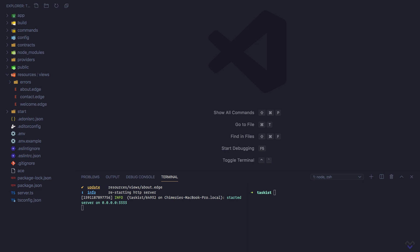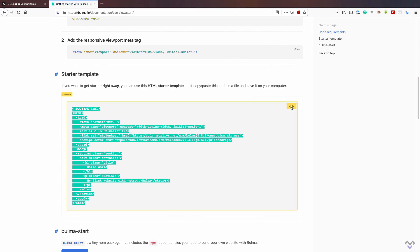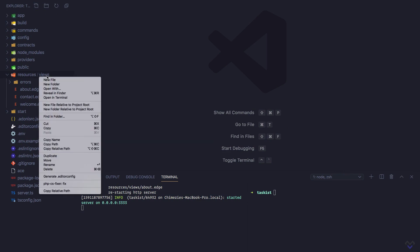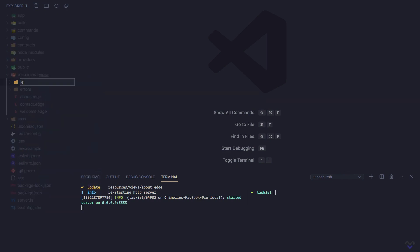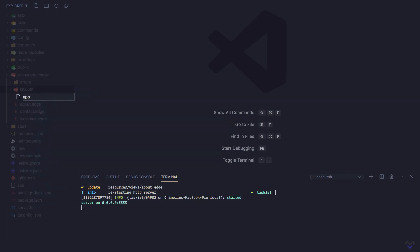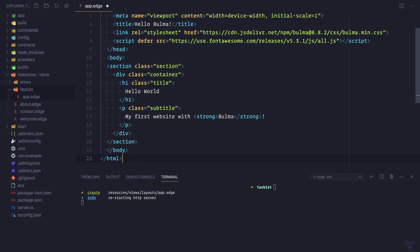So let's head over to the documentation and grab the starter template. The layout file is going to be inside a layouts directory. Then the layout itself which should be app.edge. Then I'll paste that over.